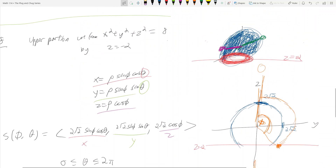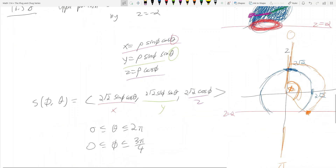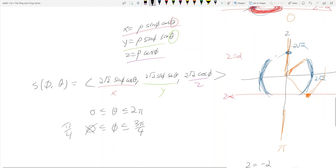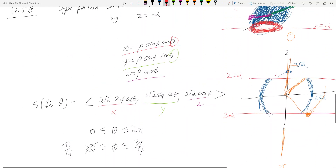There are other cases, like being cut by two planes. For example, if we had z = 2 on top and z = -2 on the bottom, the surface would be just the middle band. Then φ can't start from 0; it has to start from the angle corresponding to z = 2, which gives π/4, and go to 3π/4. That's the case when cut by two planes instead of just one.